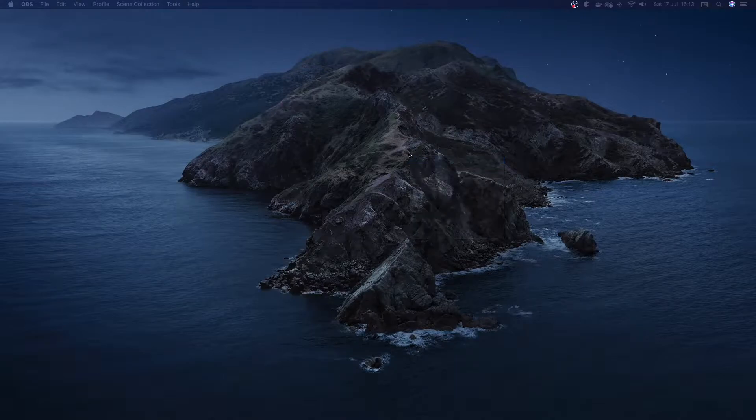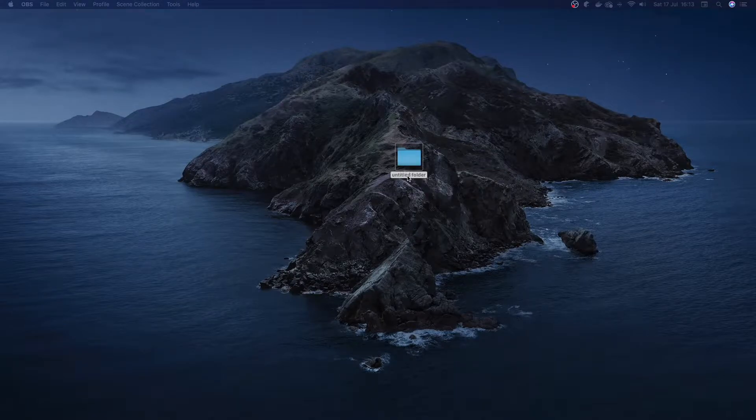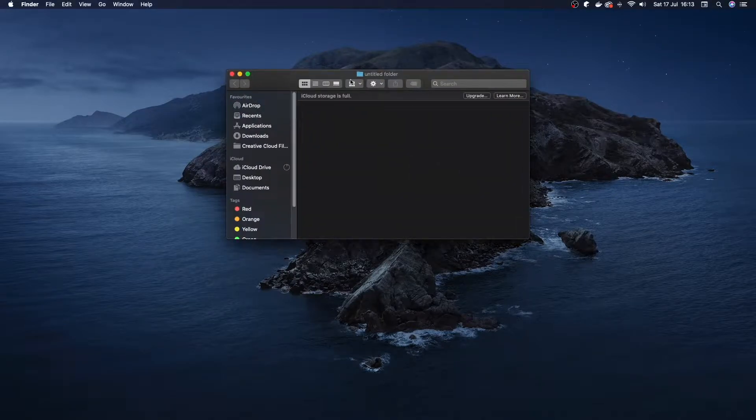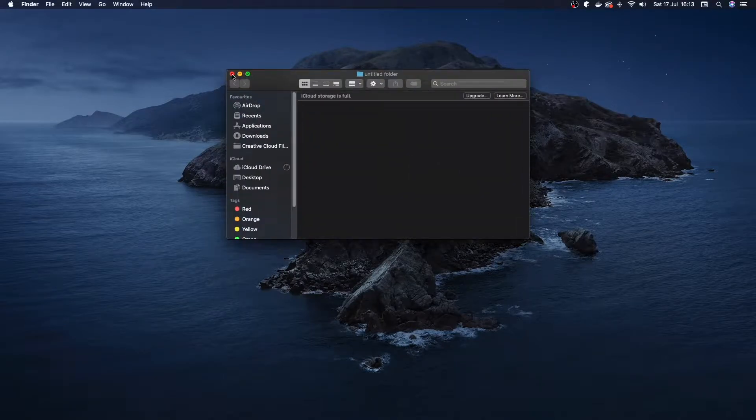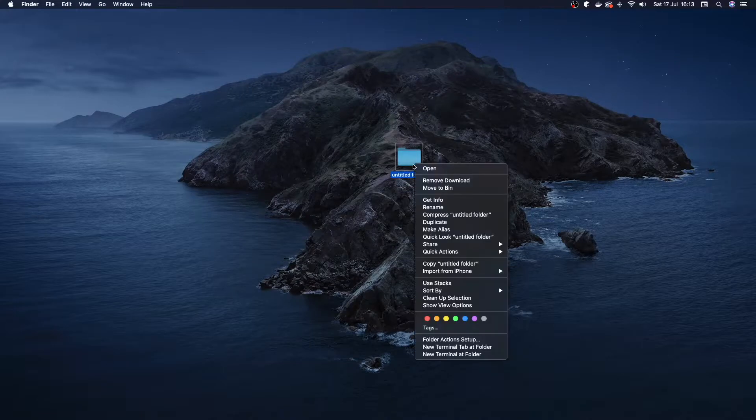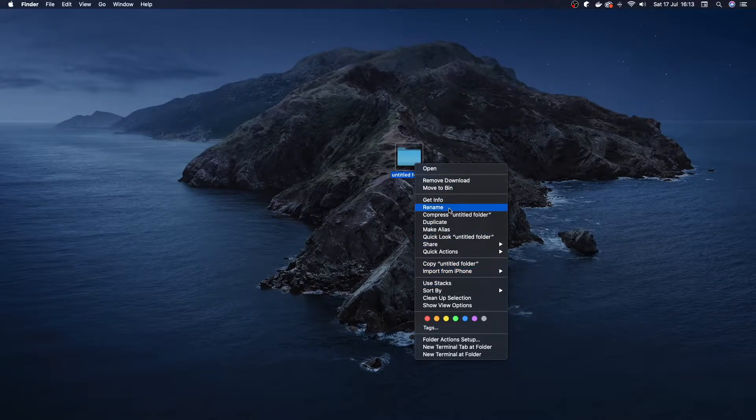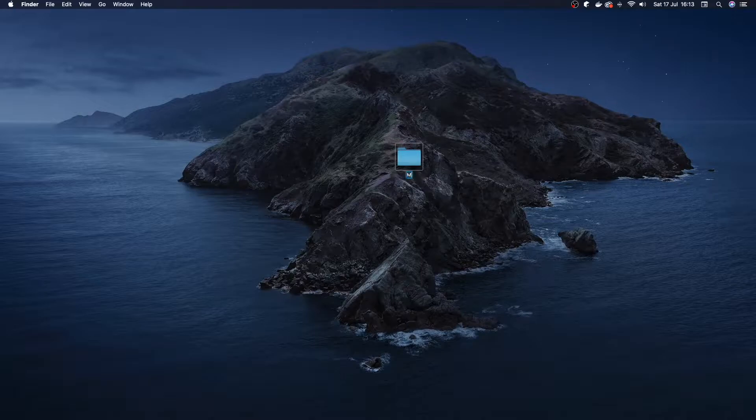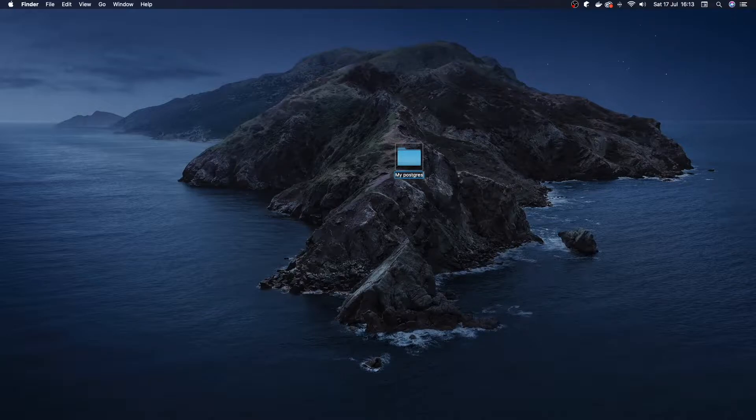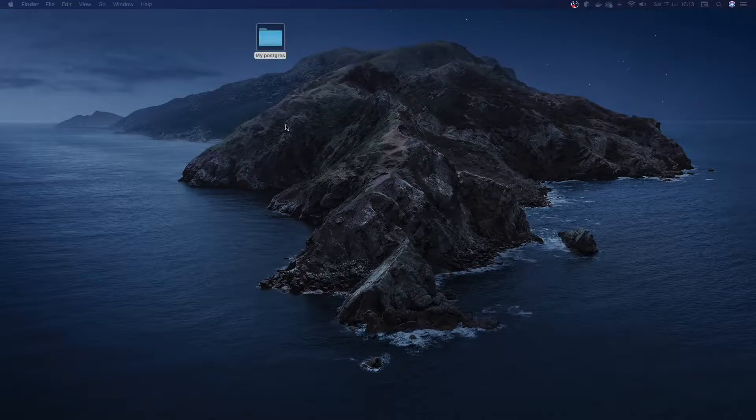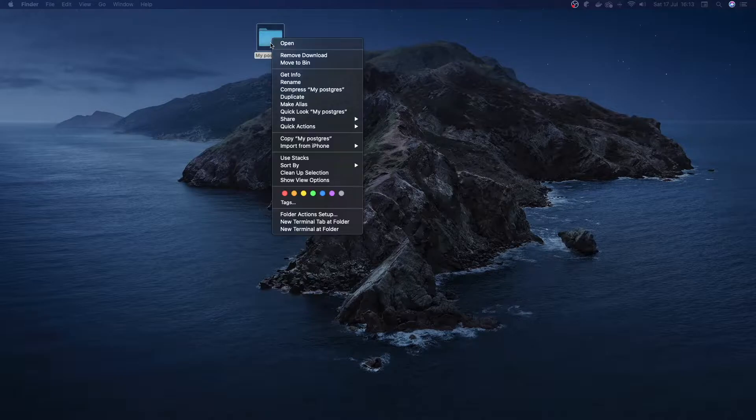The first thing we want to do is to create a new folder and we can call this folder whatever you want. I'm just going to call the folder MyPostgres. After you've got your folder, you want to open it up in some sort of IDE or code editor.